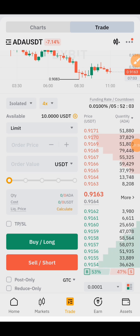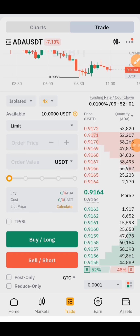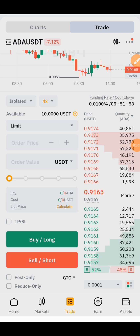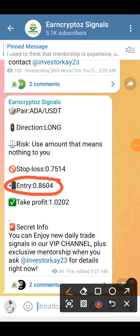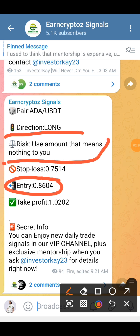So right now let's go back to our Telegram channel to find our entry. Right here on our Telegram channel you can see our entry price which is 0.8604. Now let's go back to our Bybit app to set our entry. You can see the instruction right here — risk the amount that means nothing to you.